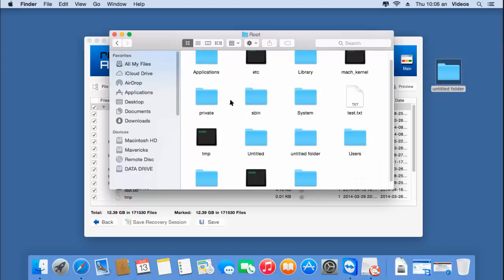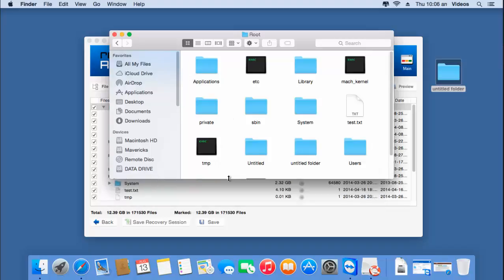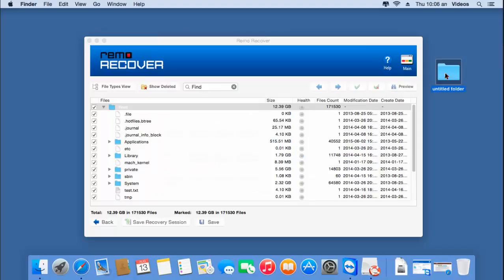It is easy to recover deleted files from your trash bin by making use of this recovery software. If you have deleted files from the trash bin on your Mac, don't worry — just visit the link provided below and recover your files using this software. All it takes is just a few minutes to get back your files deleted from the trash bin. Thanks for watching.